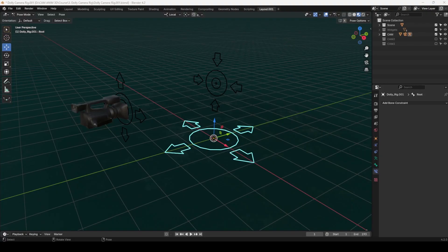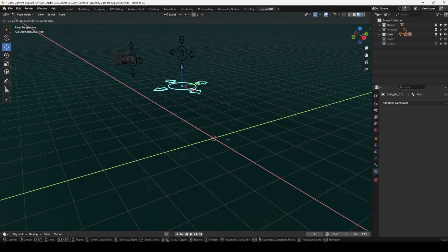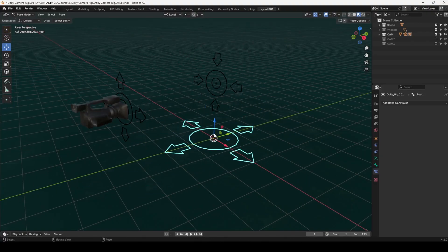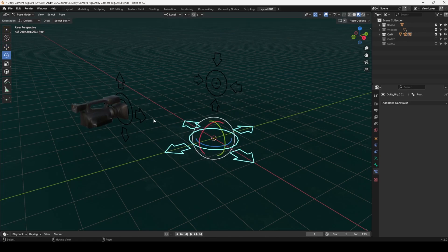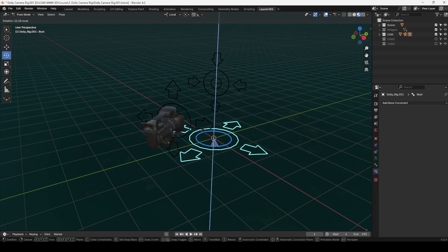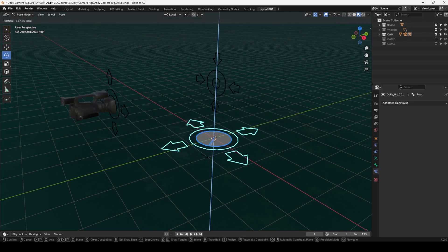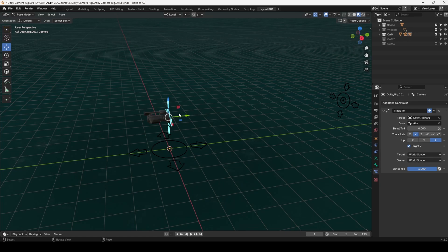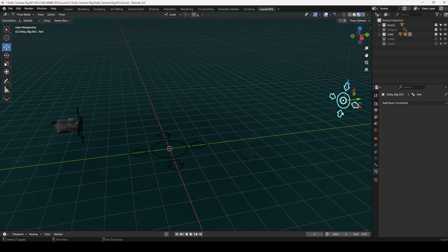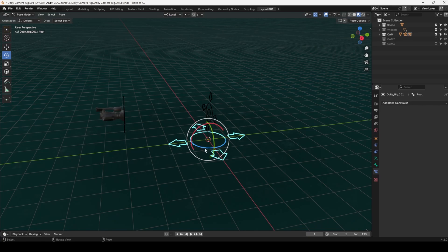Root Bone. The Root Bone is the parent of the entire rig, allowing you to manipulate the entire camera system from a single control point. This makes it ideal for arc and orbit movements. By positioning the Root Bone above the Aim Bone, you can create fluid camera arcs and rotations with ease.